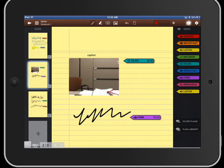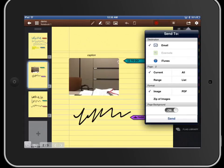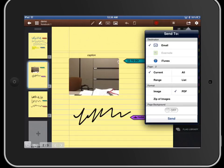And the last thing I'm going to show you here is the email portion. I tend to email this quite often. I can do current page or all the pages or a range of pages. I tend to do it as a PDF. You can zip it together and you can also turn off the background and it'll just put it on white paper with no lines.